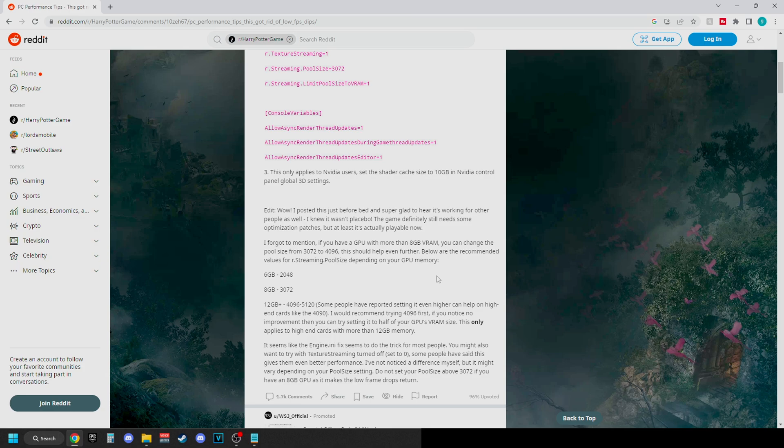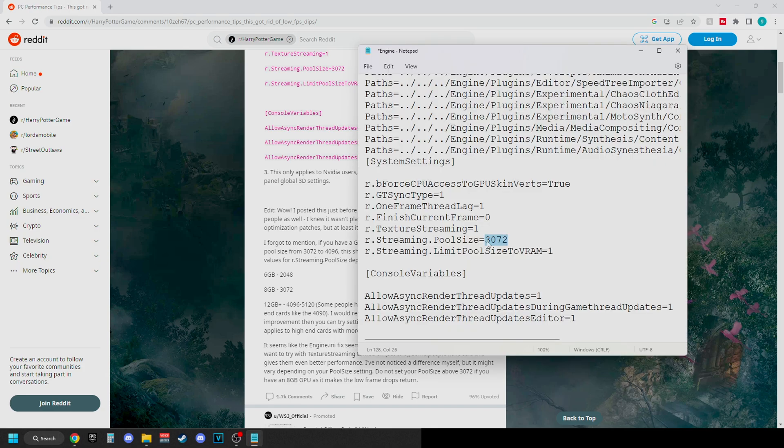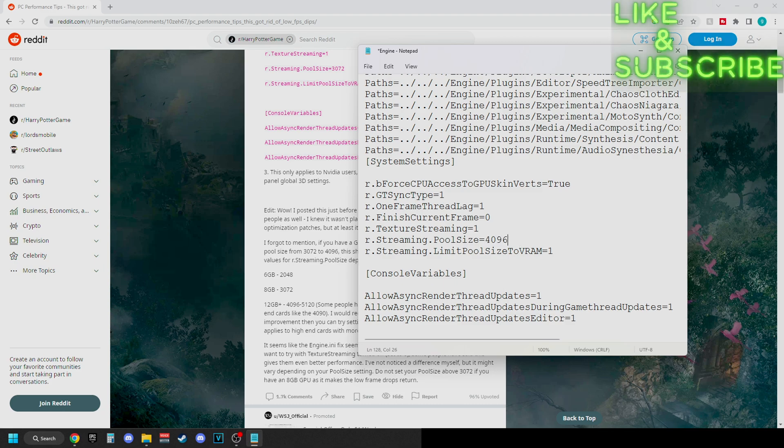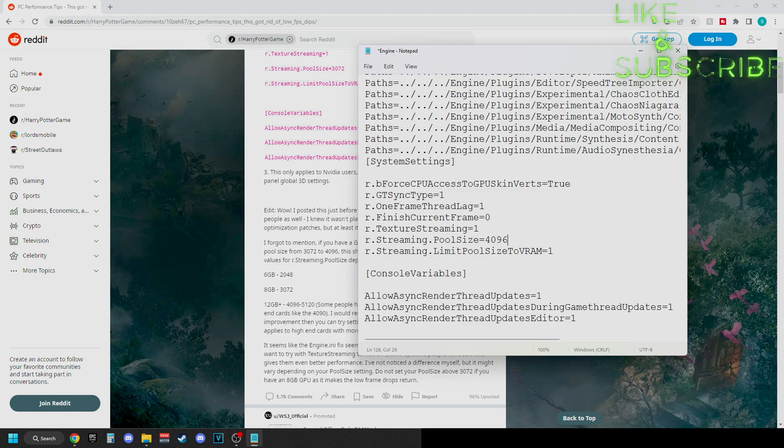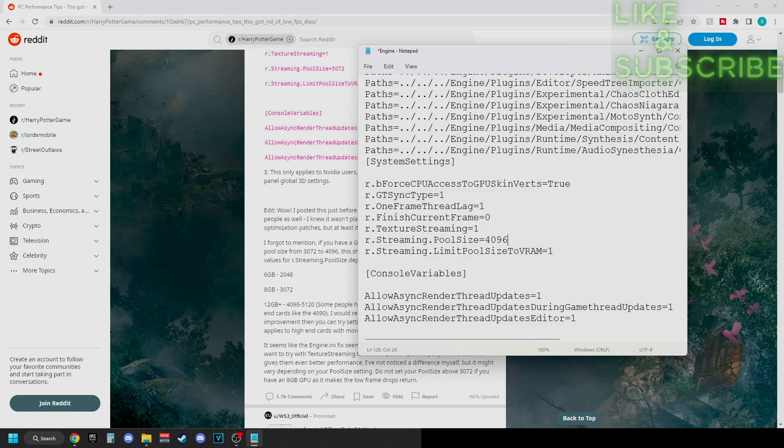that, because if not, it'll hurt your performance severely. Alright, so the pool size is going to be down here at the very bottom. So they recommend doing 4096 and playing it up from there depending on your graphics card. Some will be a little bit higher, some will be a little bit lower, as long as you have above eight gigabytes of VRAM.